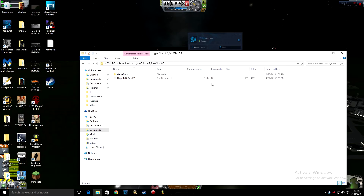One folder is called Game Data and the other is a Hyperedit Readme. That Readme will tell you how to install it, but since you're watching this video and don't want to read, that's what that file is for — don't worry about it. All you need right now is that Game Data folder.